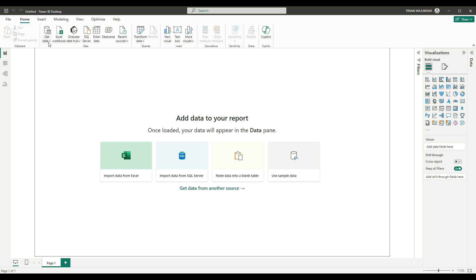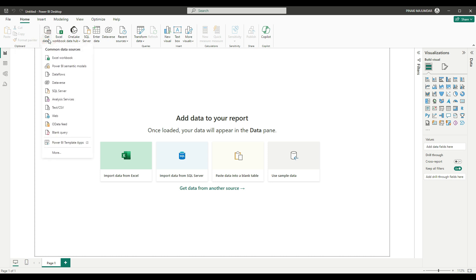What you need to do is, in the Power BI desktop application, go to Get Data, and from there you will find the option Power BI Semantic Models.